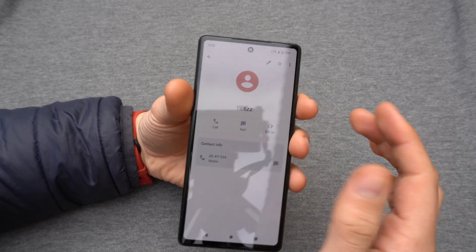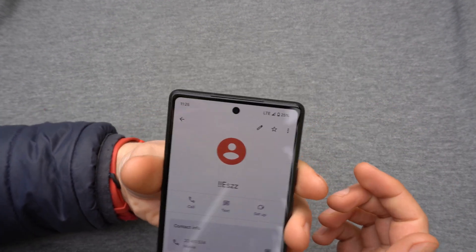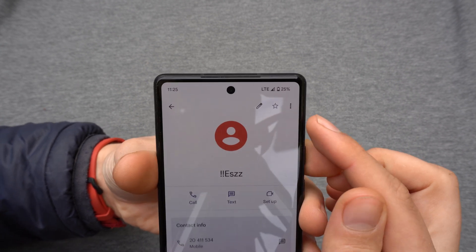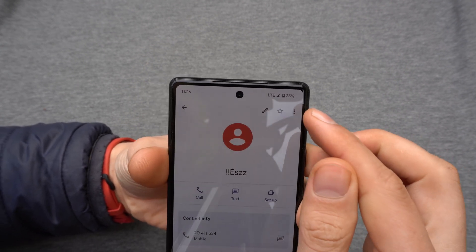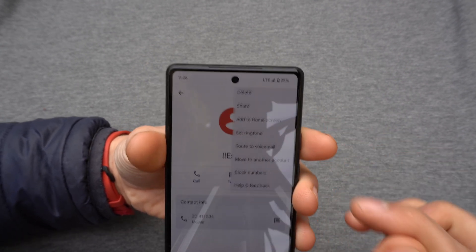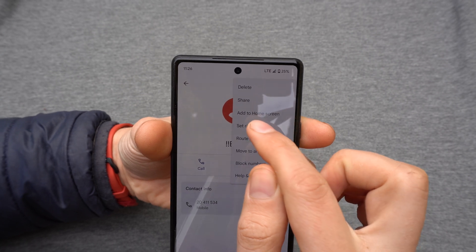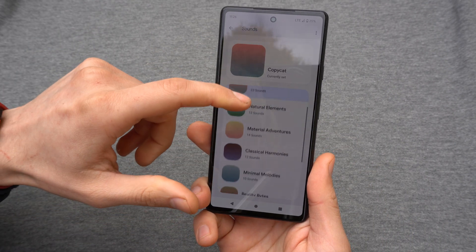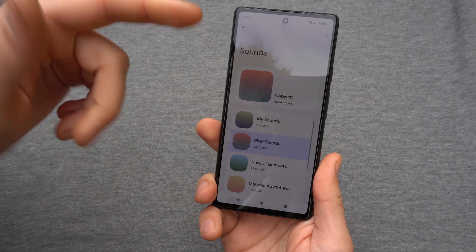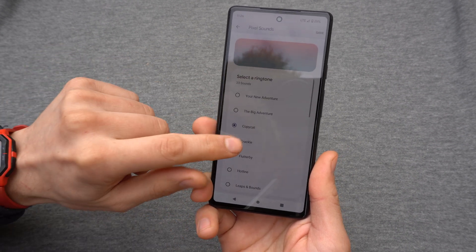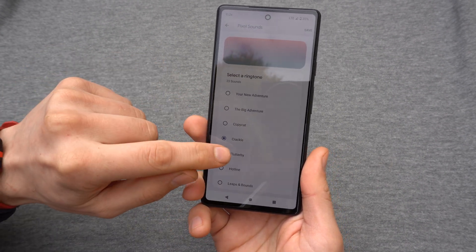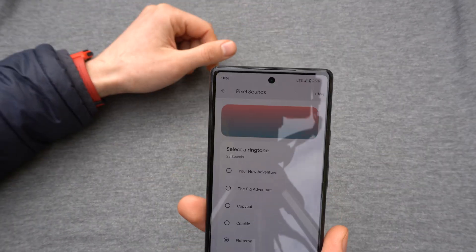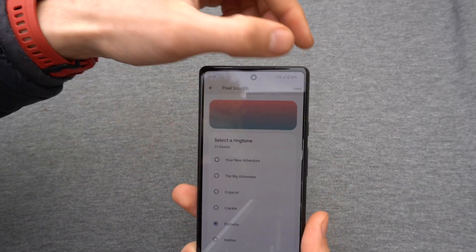Let's select this contact, and then in the right corner you will see these three dots. Click on these three dots and select 'Set Ringtone.' Then you will need to select which ringtone you want to use. Once you have selected, click Save.